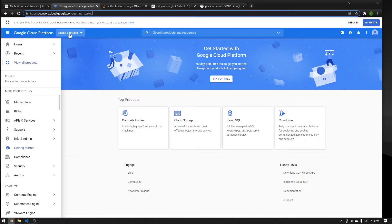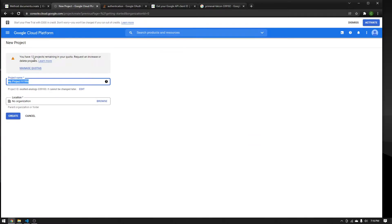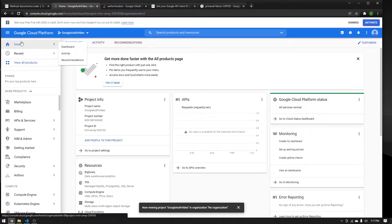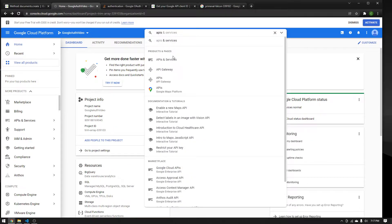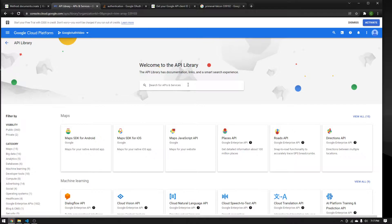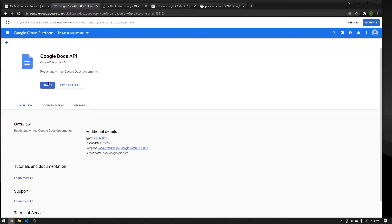Go to console.cloud.google.com — this is the Google Developer Console where anything to do with Google APIs and Google Cloud Platform services is handled. First, press Select a Project in the top left, then press New Project in the top right. Give the project a relevant name — I'll say Google Auth Video. You don't need an organization, so press Create. Now press Select Project from the notification. From here, look up APIs and press APIs and Services. Press Enable APIs and Services and you'll get a search bar where you can look up any Google-related API. For our project, we're going to use the Google Documents API.